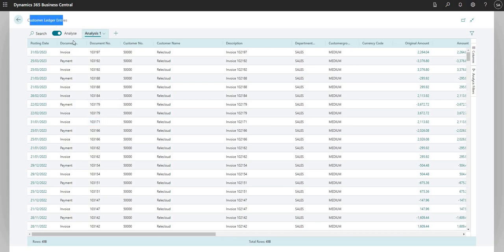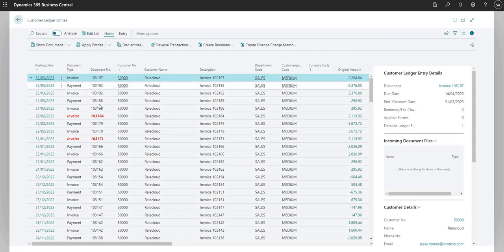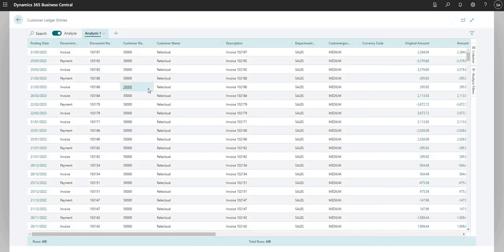We're still on the Customer Ledger Entries page but now in Analyze Mode. You'll notice the lower part of the page turns into a different view. If I turn that back to no, we can see it goes back to the traditional view that we're used to within Business Central.